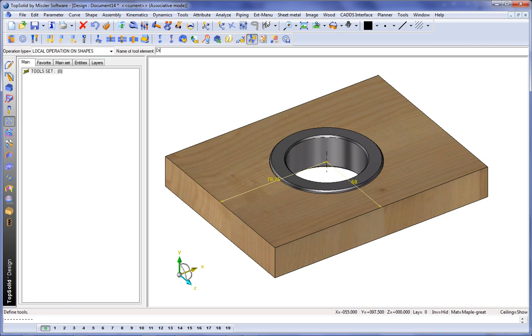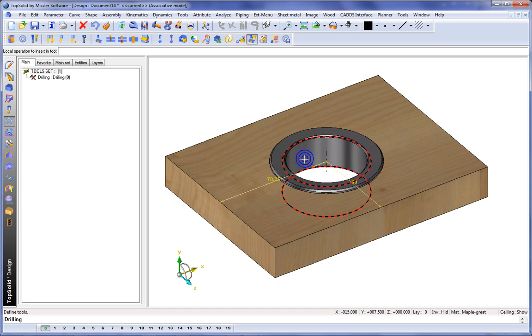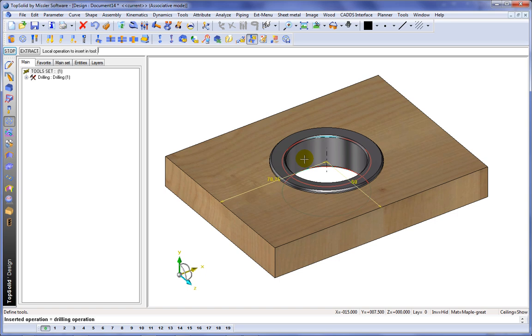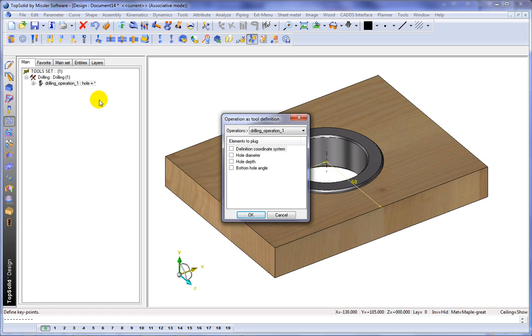Next, we're going to go ahead and insert our tool shape. This is going to be called the drilling, and the operation to insert is going to be that drilling. Just by selecting it, it's now inserted as part of this component. Perfect.